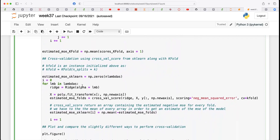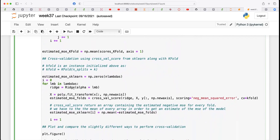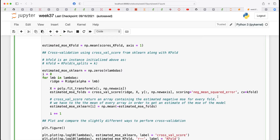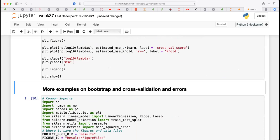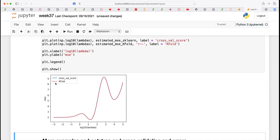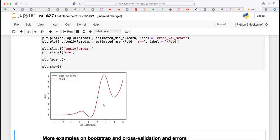Scikit-learn has a cross-validation score function that is pretty easy to use — it takes your ridge estimation with a given value of the hyperparameter lambda and returns the mean squared error with a given number of folds, in this case set to five. It's a useful way to test your own code. The blue line from my code and the one from scikit-learn give exactly the same results.